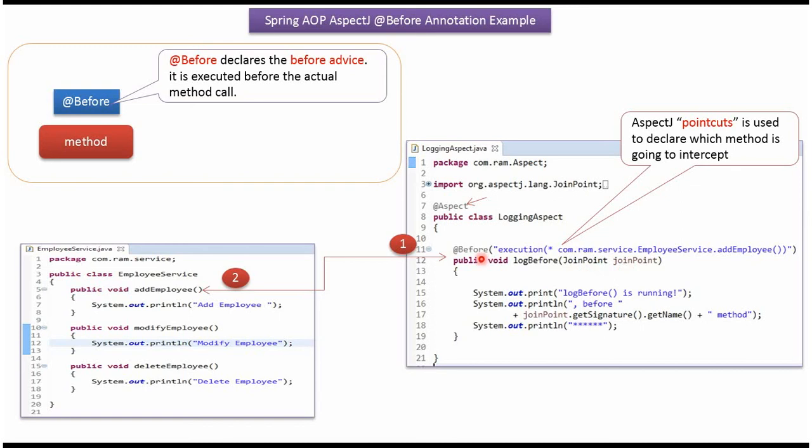Here I have applied at before annotation, and here I have mentioned addEmployee method of EmployeeService class should be intercepted. Before calling addEmployee method of EmployeeService class, this method will be called.